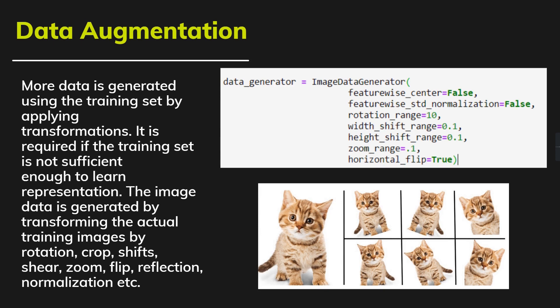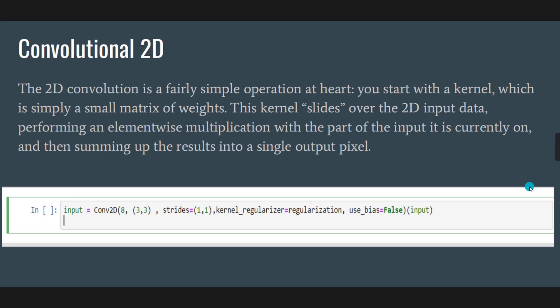This was the code for generating the data augmentation for our images. I have used the Convolutional2D technique for a fairly simple operation. It uses a kernel, which is simply a matrix of weights.